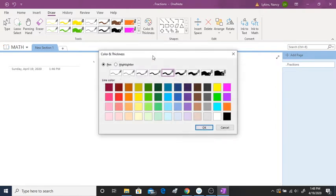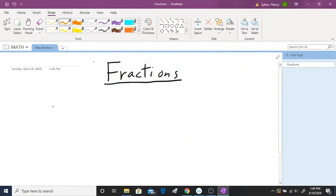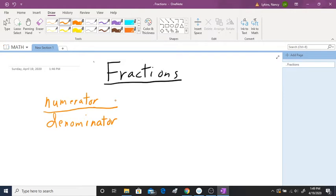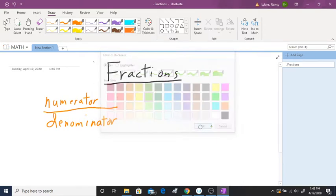A fraction has a numerator over the denominator. This is very important, especially understanding the denominator when we add and subtract fractions later on in this series. So there are three forms that we typically use with fractions, and I will write these down.